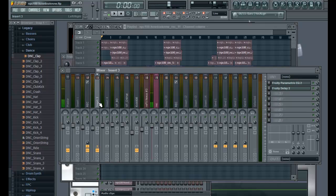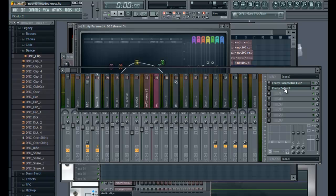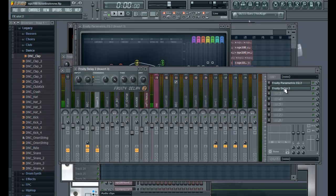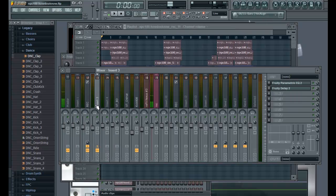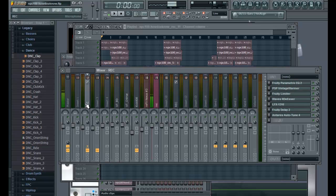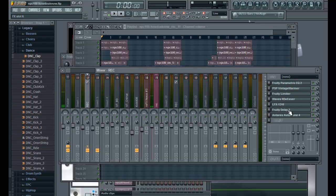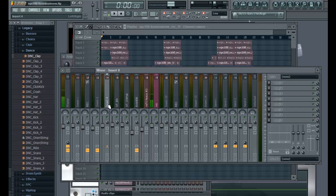Usually what I do is create another track — this is just an EQ and a delay — for the ad-libs and the hook to make it sound a little phonish, to give it a different feel. Then this is for the main verse. So the main verse and hook tracks all go right here where I have my full setup: the parametric EQ, the warmer, the limiter which is my compressor, the de-esser, the chorus, the delay, and then the autotune.